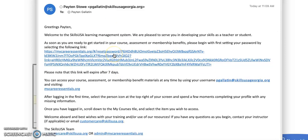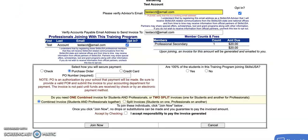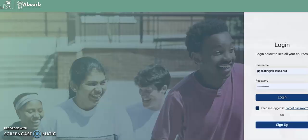When you click on this link, it'll allow you to set your password in Absorb. Once you do that, you can log in and access your professional membership benefits.